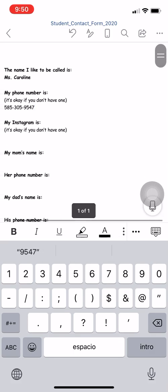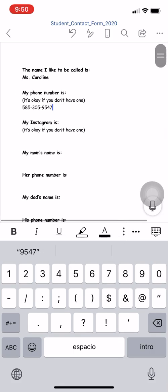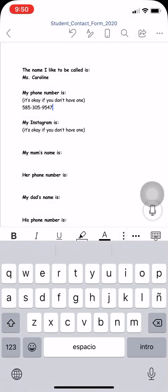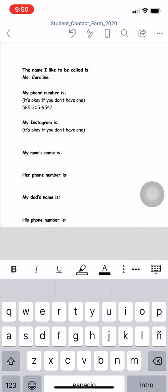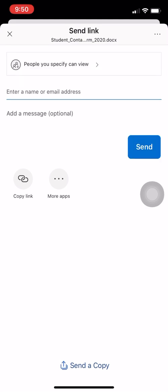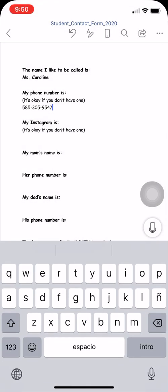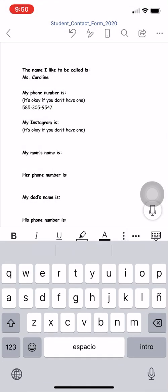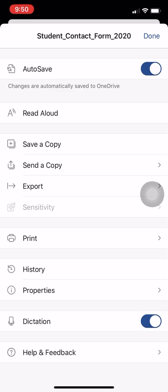Once I'm done, I'm going to come up here and I can either click this little arrow button, or I can do it by clicking the three dots. I'm going to show you by clicking the dots because I think it's a little bit easier. So I'm going to click on the three dots and I'm going to click send a copy.